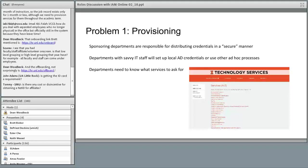A question was asked about the iCard: is the physical card a requirement or just the ID number? The number is a requirement — the card is not — but we do require a UIN before we provision a NetID.